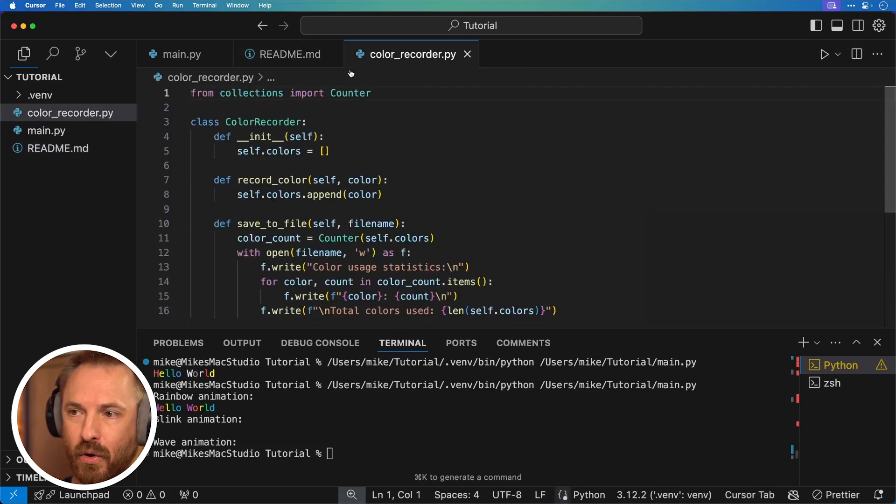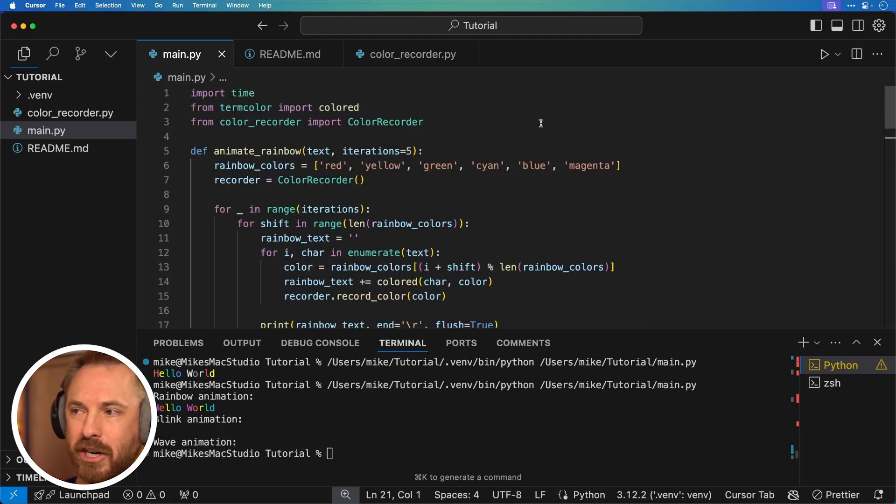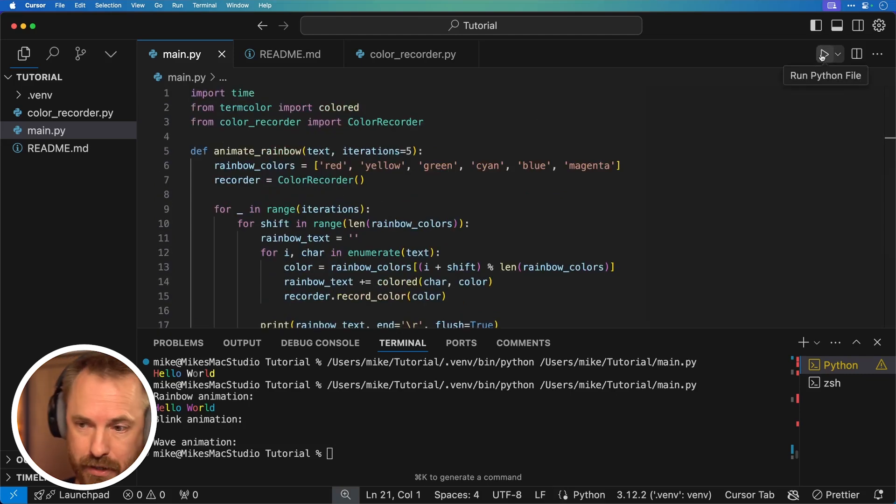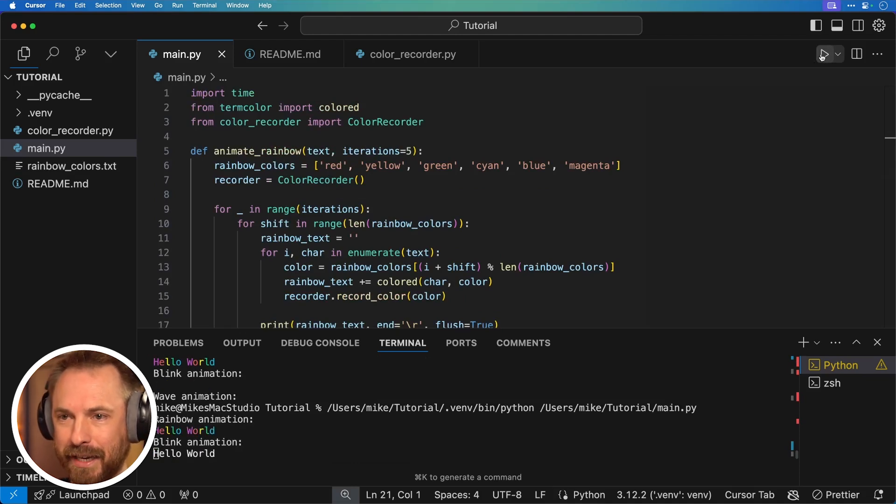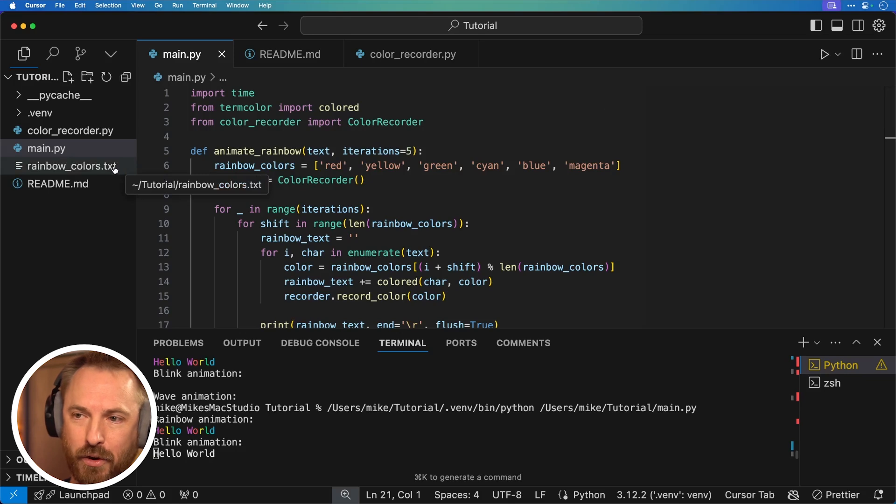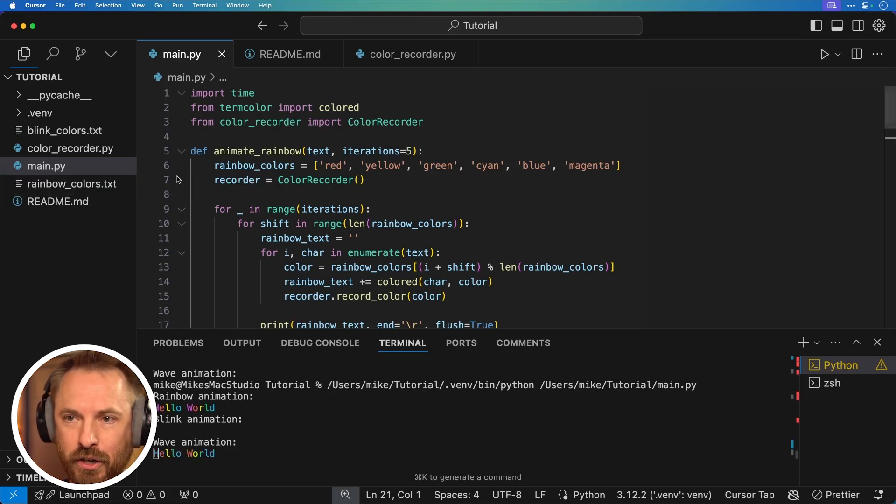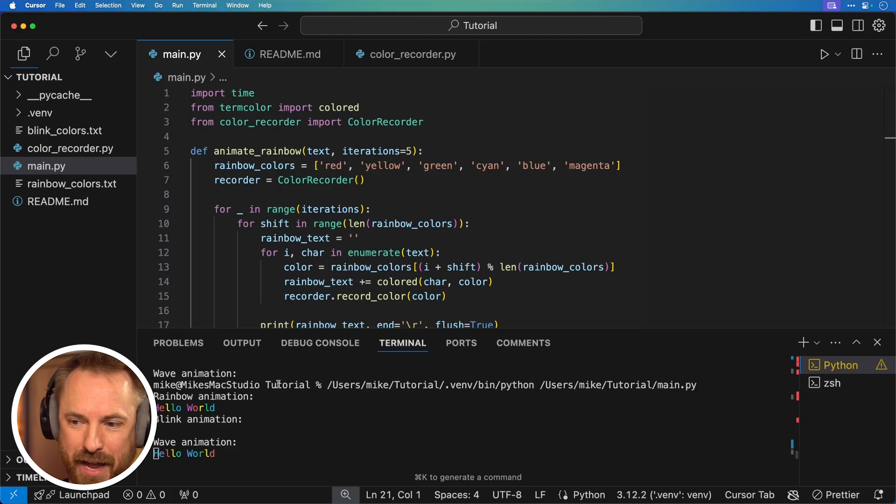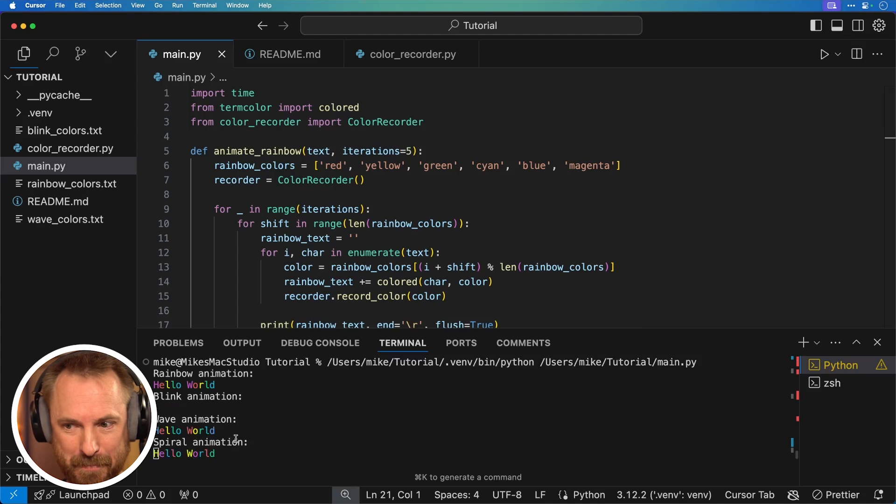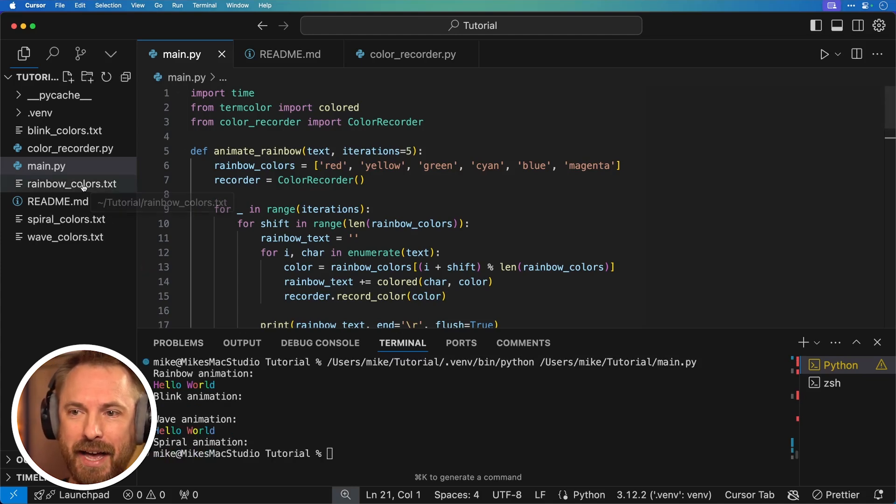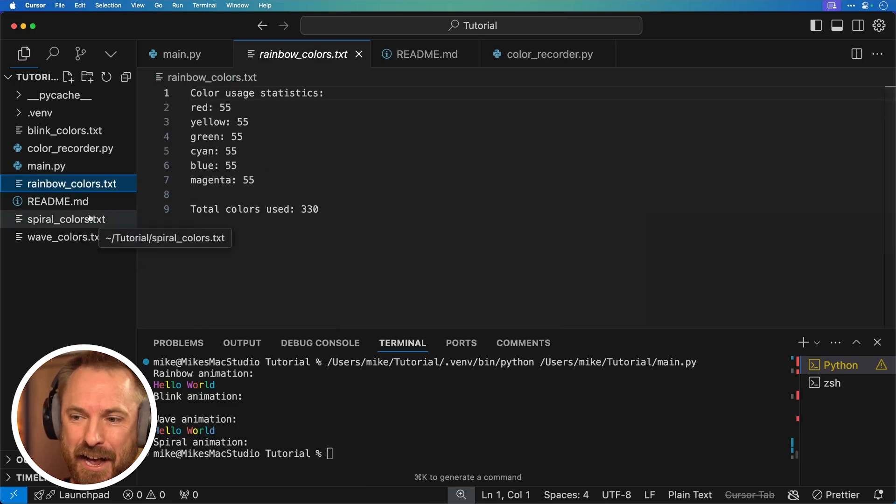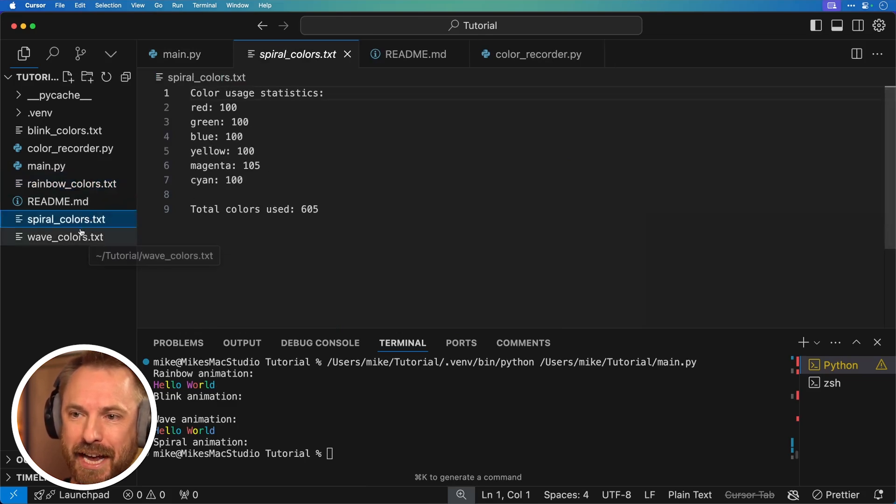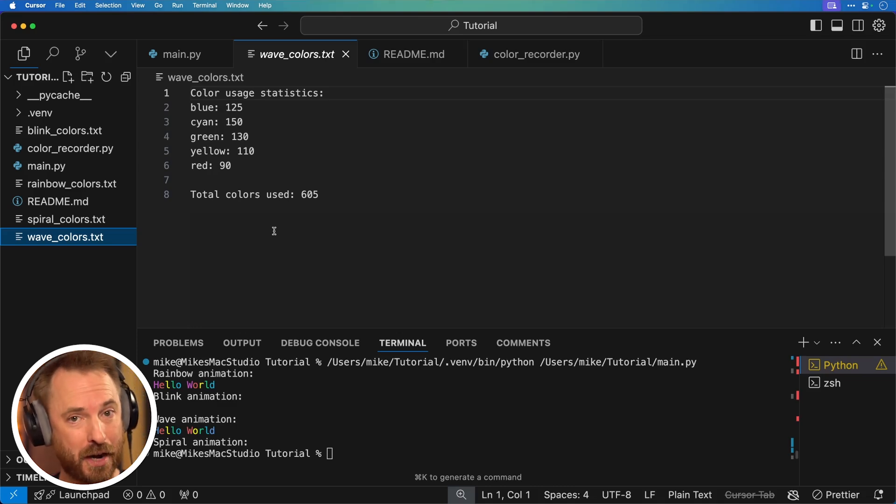Now we've got the color recorder, which is all here. And we've got our main file here, which I'm actually going to go ahead and run and see how cursor composer has updated it. Okay, so we've got our rainbow animations, we've got our blinking animations, and we've got a new text file that's being created here, which will be the rainbow colors used. So once this completes its little wave animation down here, and spiral animation, you see it's gone and done new things. Cursor composer updated my code in real time, I can go ahead and I can open a file, and I can actually see the color usage statistics for each of those animations they're showing, which is pretty cool. And this was done using cursor composer.